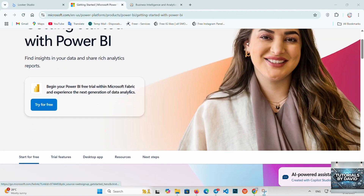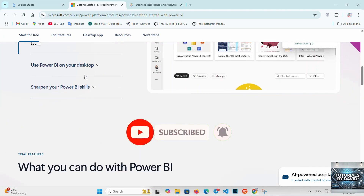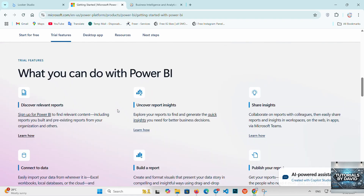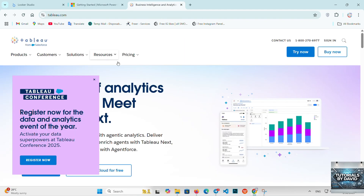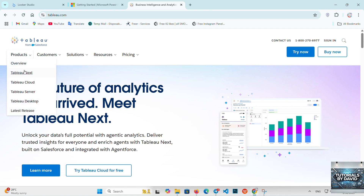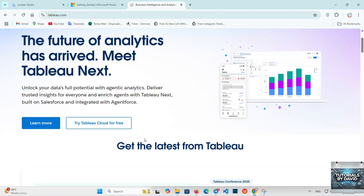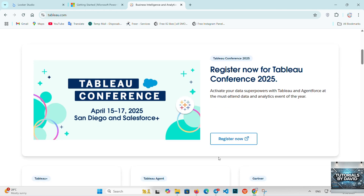Tableau is a top-tier data visualization tool used by organizations for its powerful capabilities and flexibility. It allows users to create highly interactive dashboards and detailed reports with a wide variety of visualizations. Tableau excels in visual storytelling and complex data analysis, and it's widely used by large enterprises. While it's incredibly powerful, Tableau is more expensive and has a steeper learning curve compared to Power BI and Looker Studio. Its advanced features make it the go-to tool for data professionals who need deep analytics and customization.